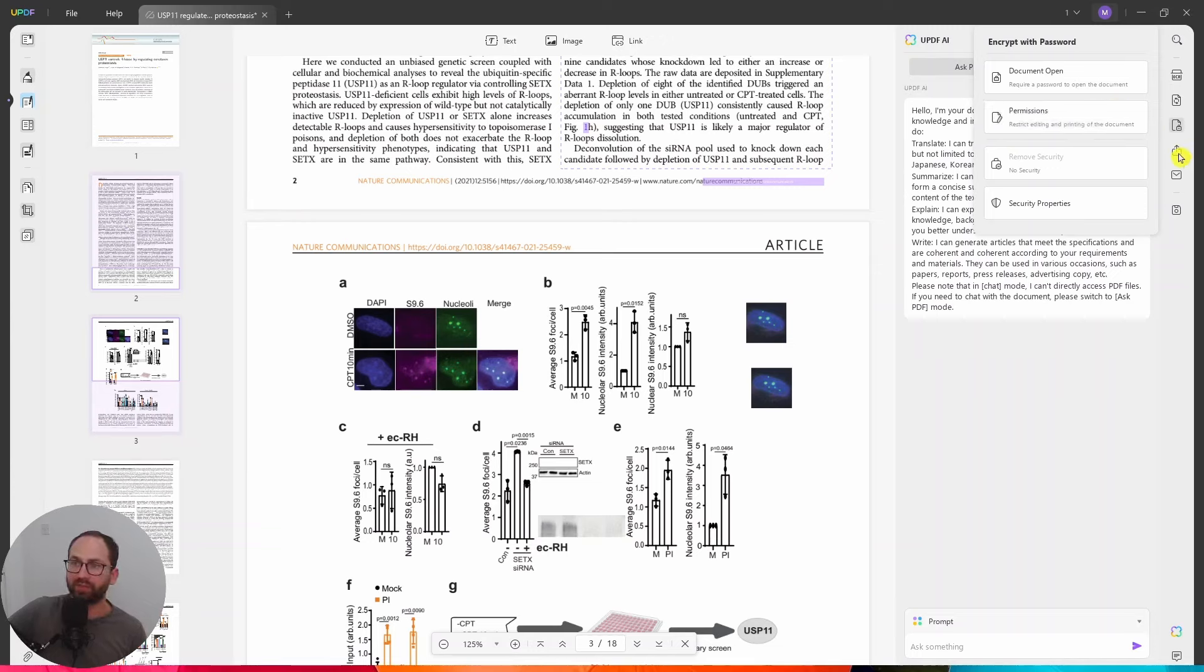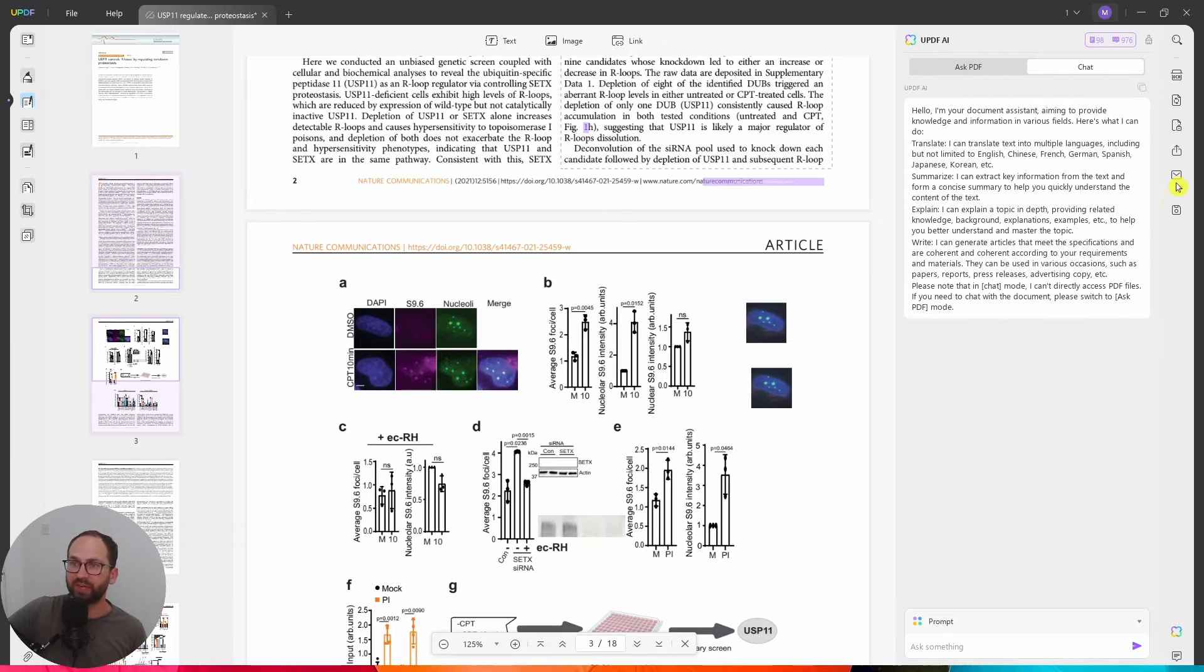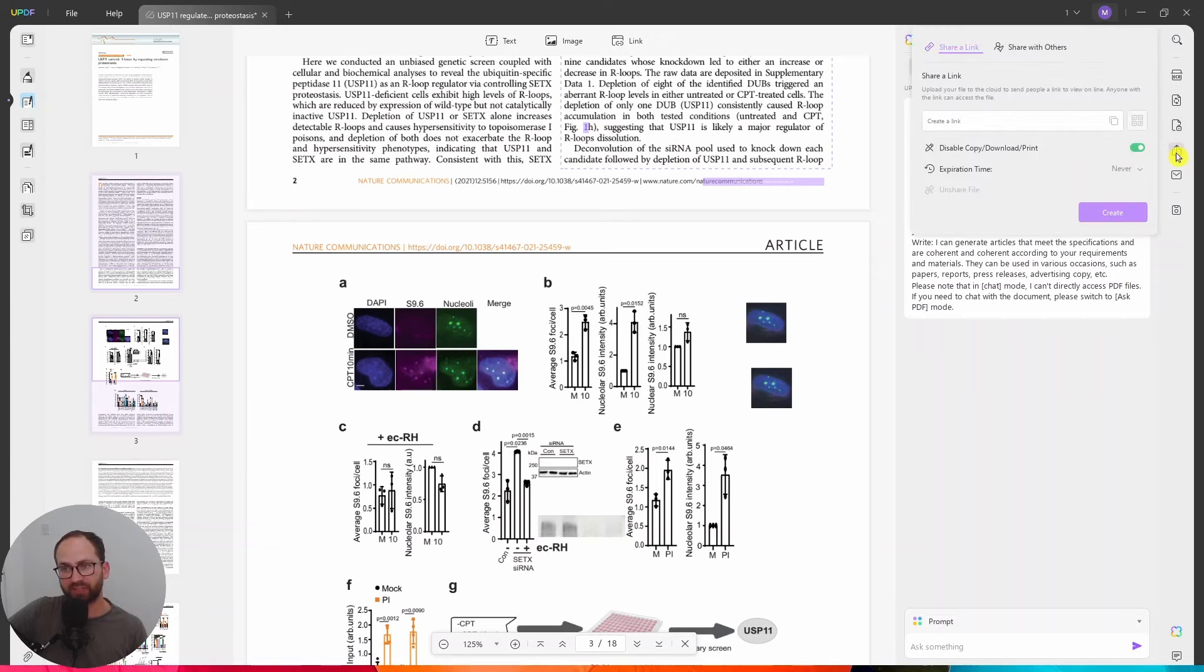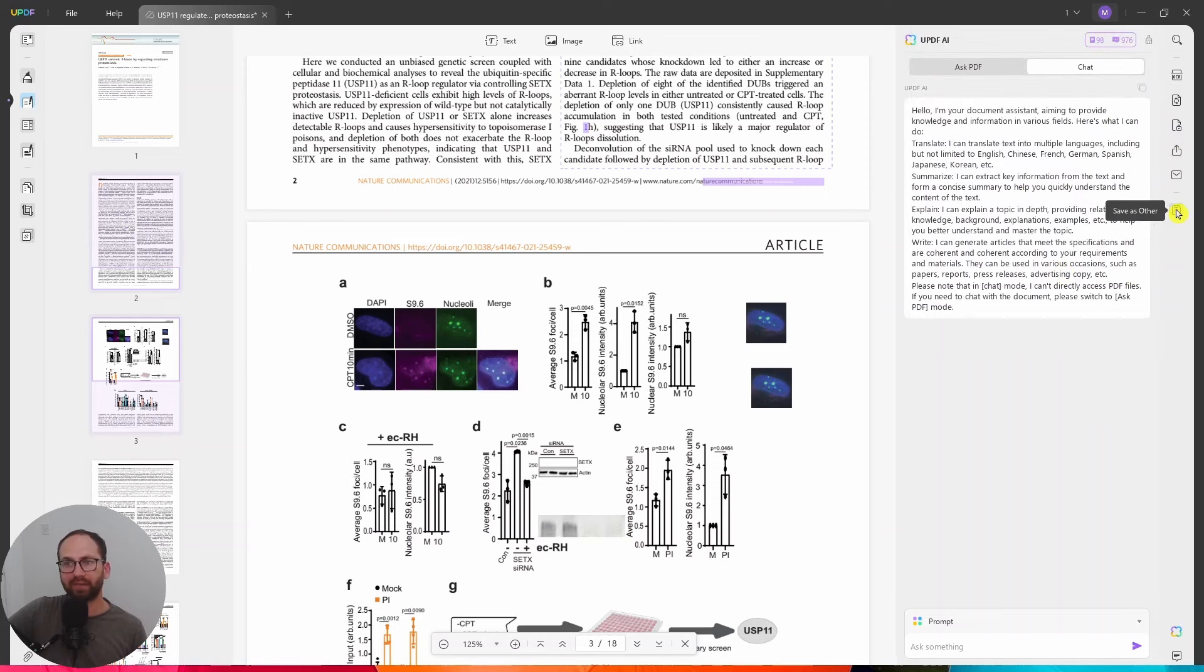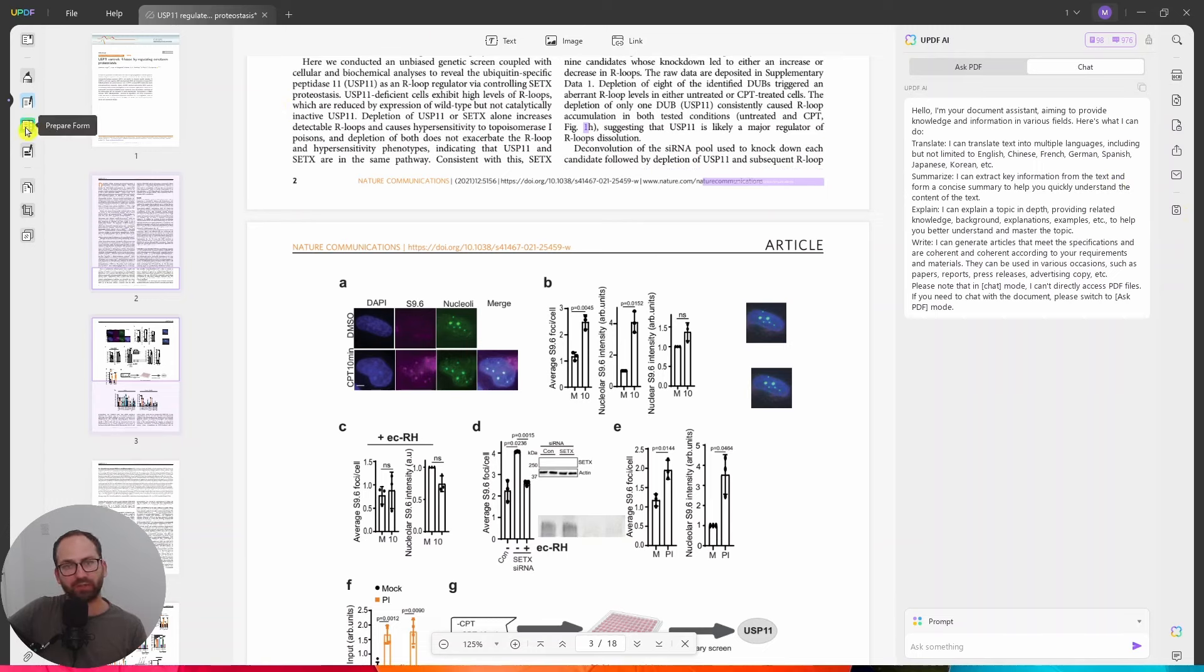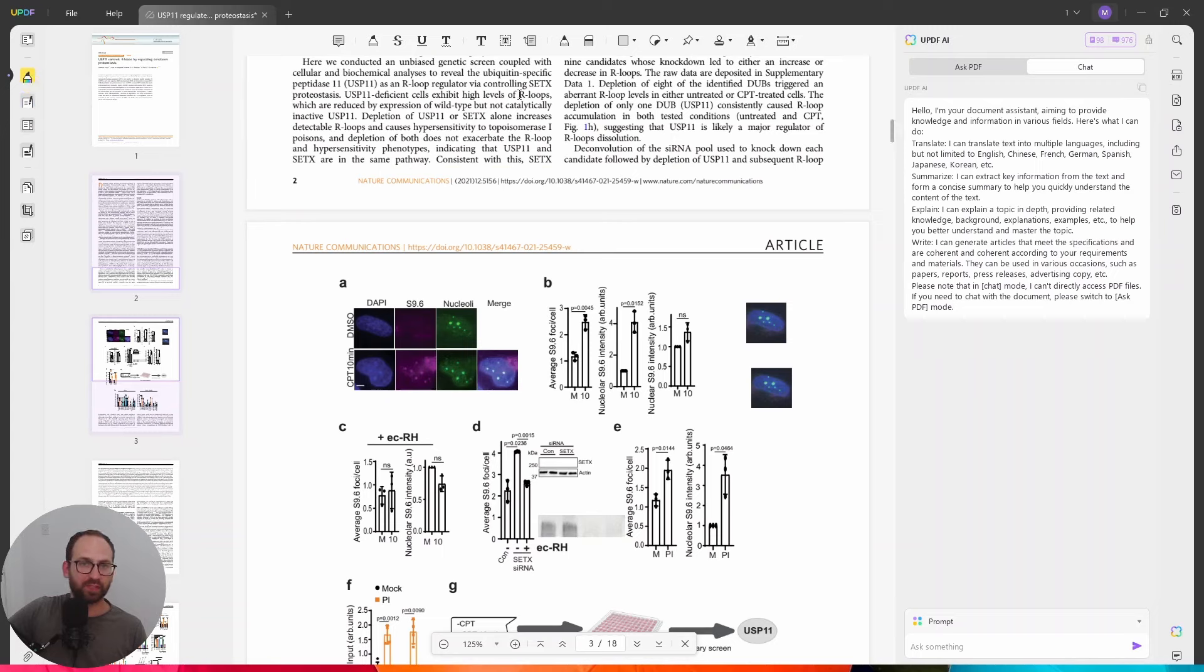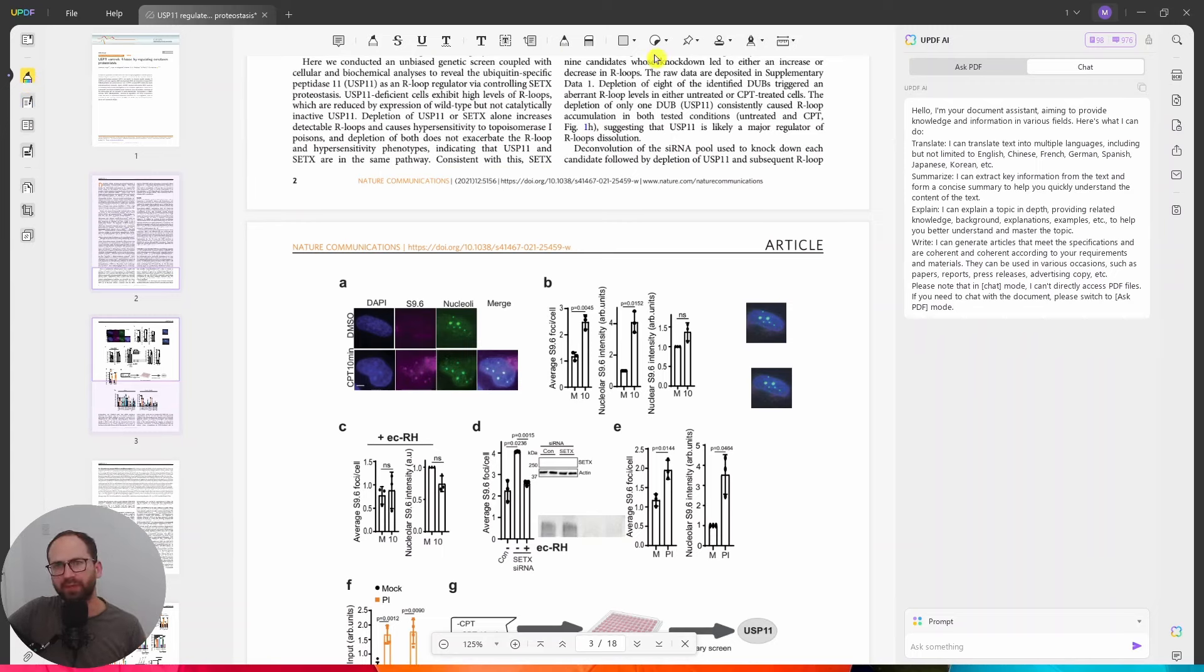And then we have sharing functions right there. So I can share this easily with other people. I can create a link. I can email this to other people right here. And then I can save it as other document. Lots of different features. Very useful. Here in the comment function, it's just like Mendeley or Zotero where you can highlight and you can leave comments and so on.